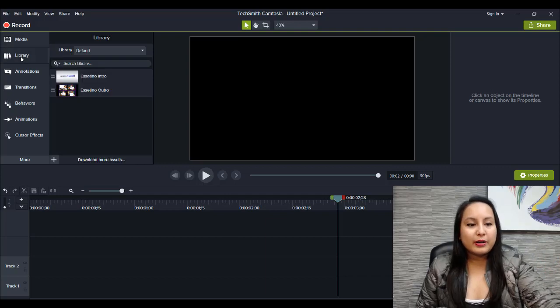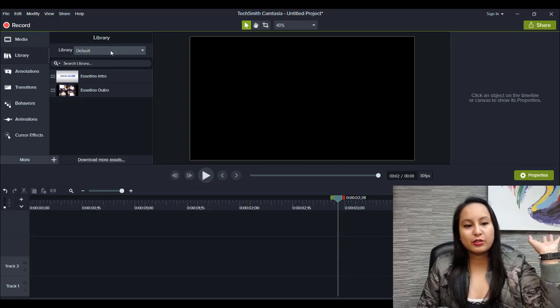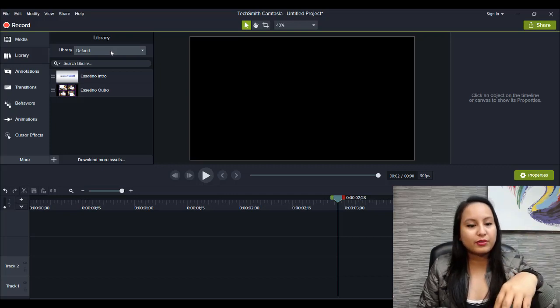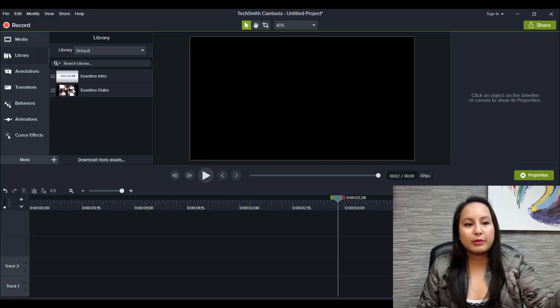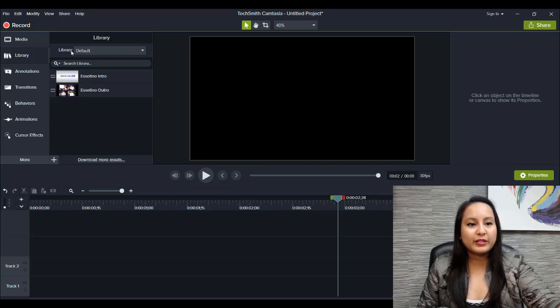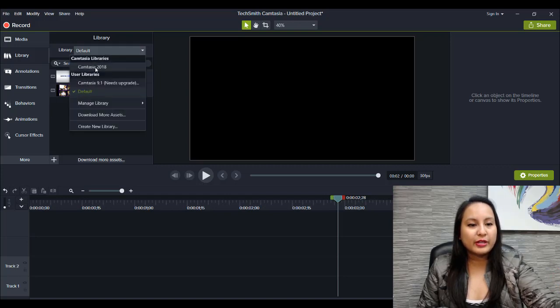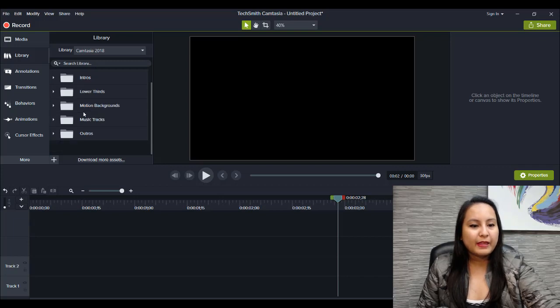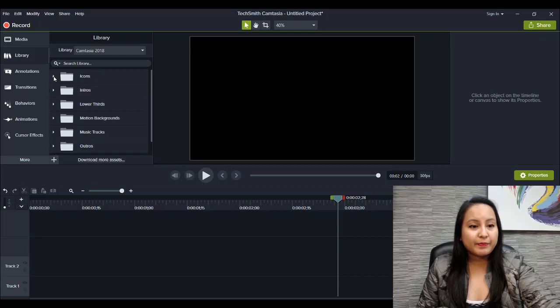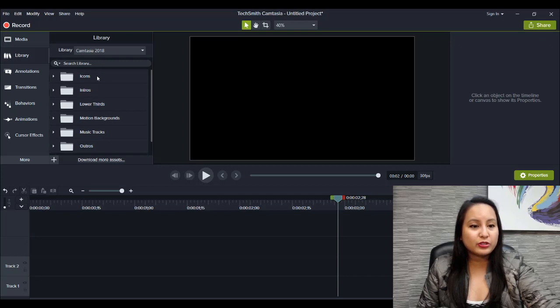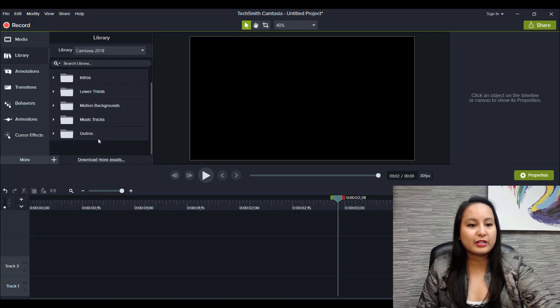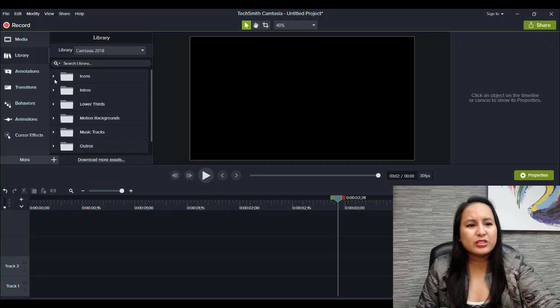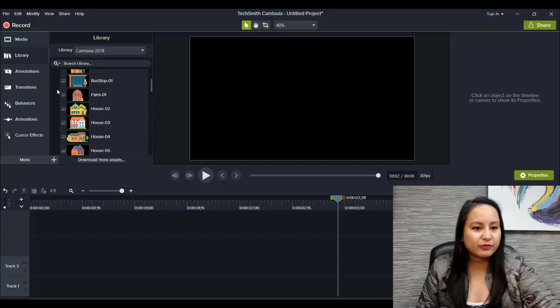So the library's a little bit different and you can set it at different tabs. Before it was just all things together. I've already inputted my intro and outro, and that put it in a default part of the library. So if you go to Camtasia 2018, this is where they have some new assets in different folders. Right now they've got icons, intros, lower thirds, motion backgrounds, music tracks, and outros. I'll just quickly go into them and see if they're a little bit different.